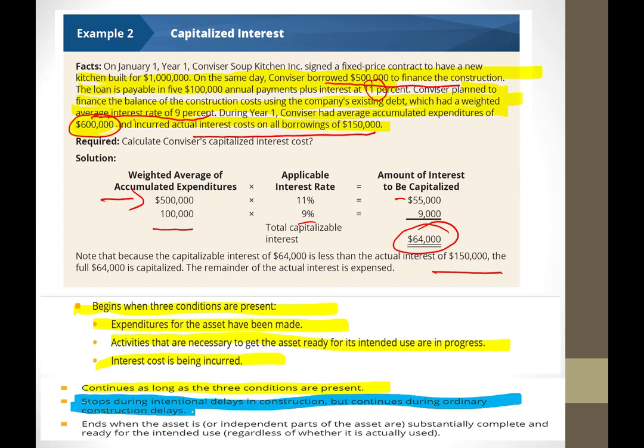Capitalization stops during intentional delays in construction — for example, if the condo market collapses and you intentionally pause building. You can continue to capitalize during ordinary delays, like bad weather when you can't build. Looking out the window right now is an example of an ordinary delay — you can't build in the rain, so you'd continue capitalizing interest during that time.